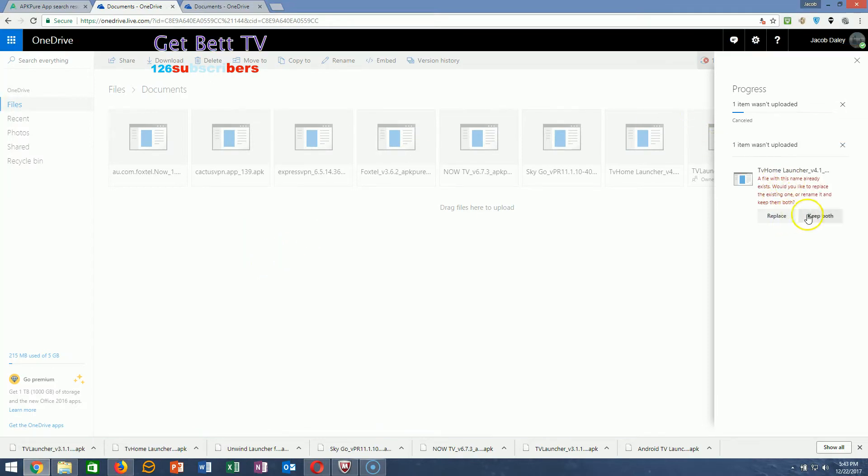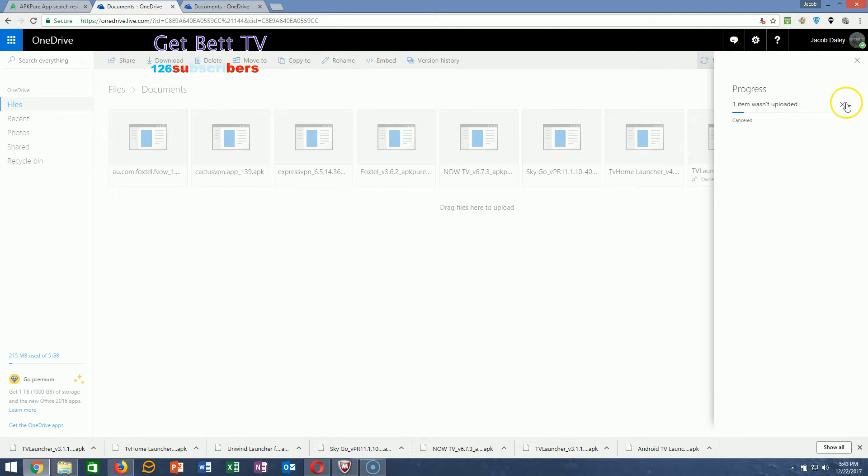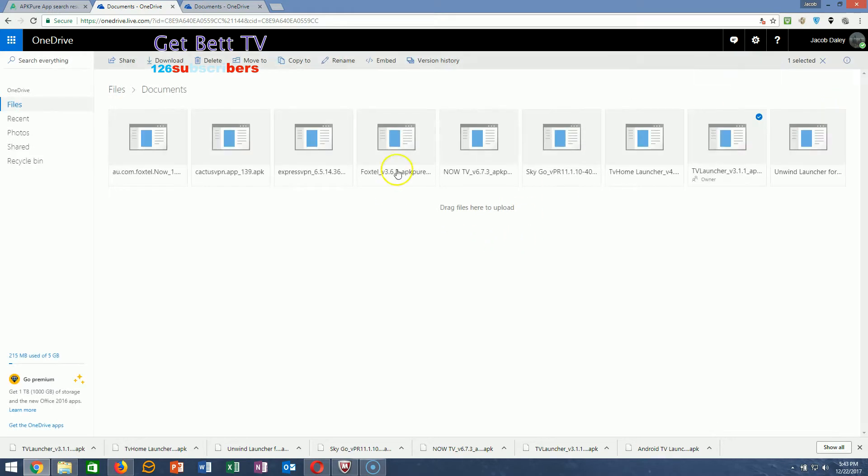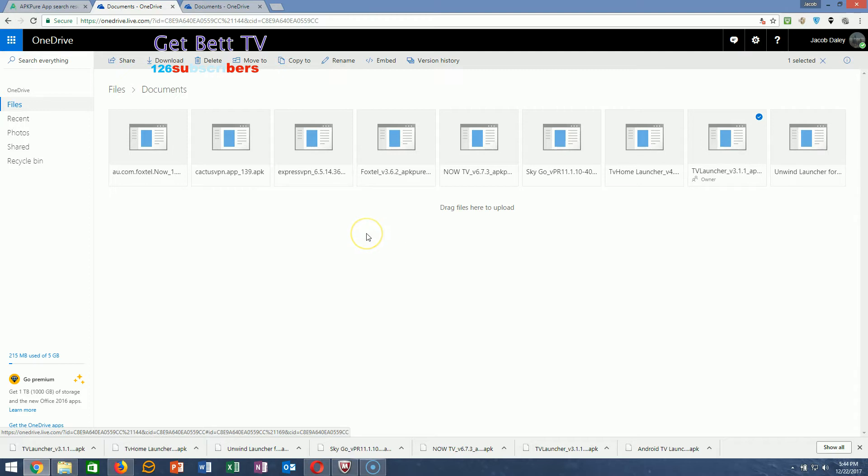When you've done that, head over to your Amazon TV and I'll show you what to do next.